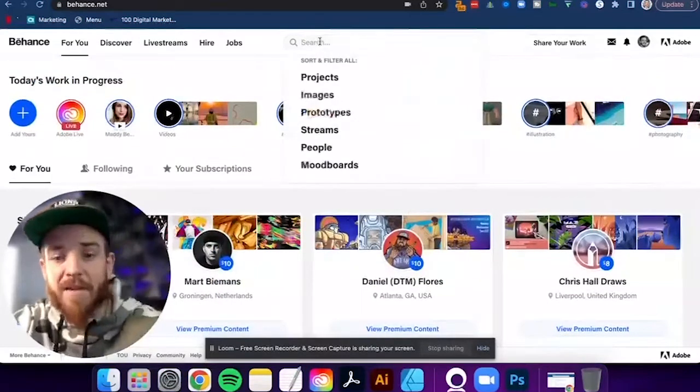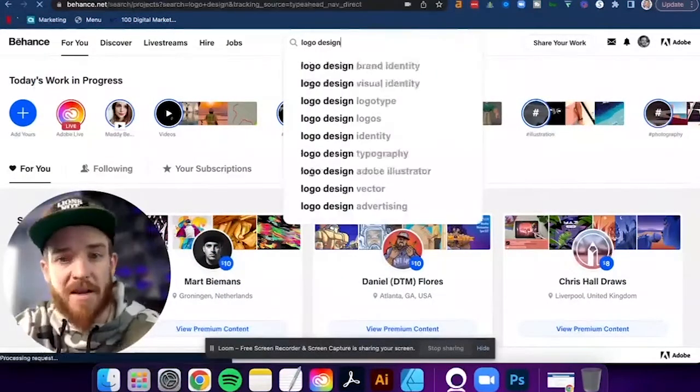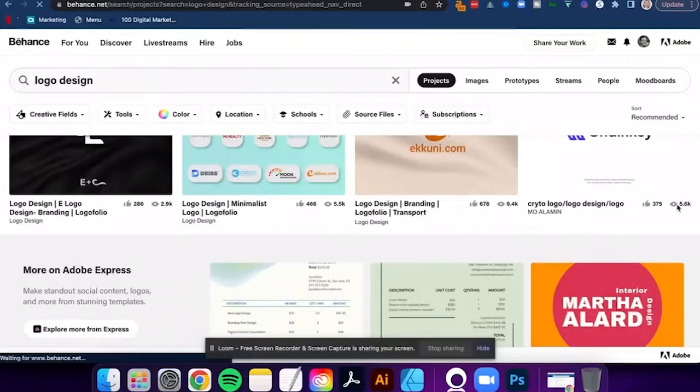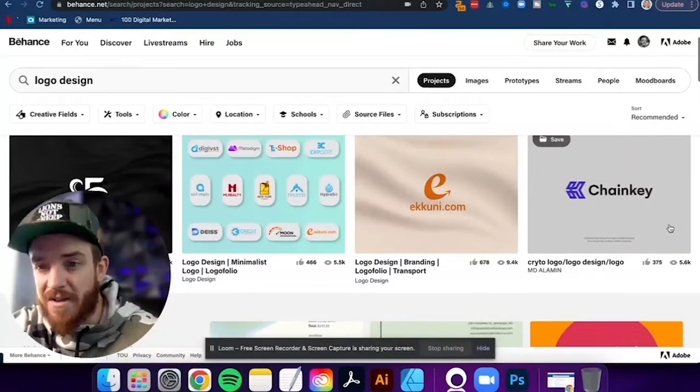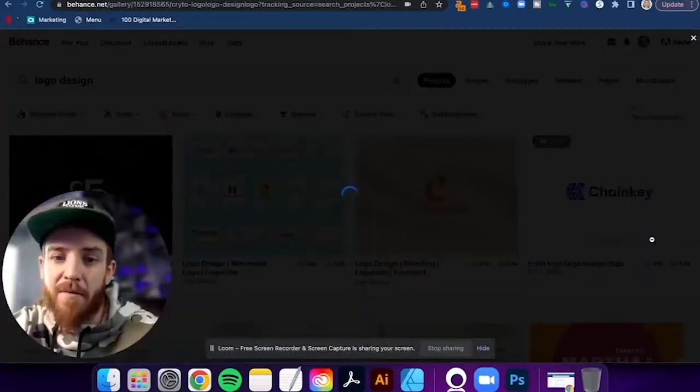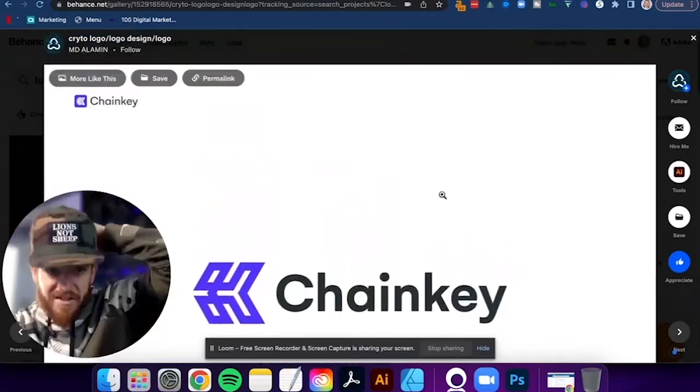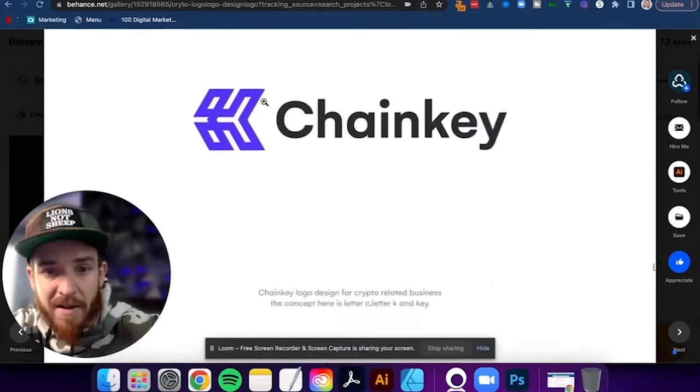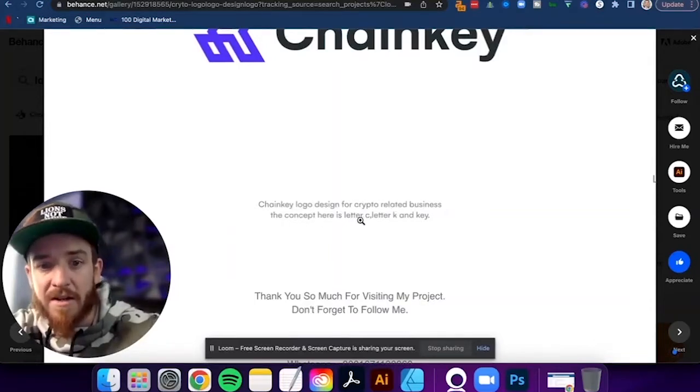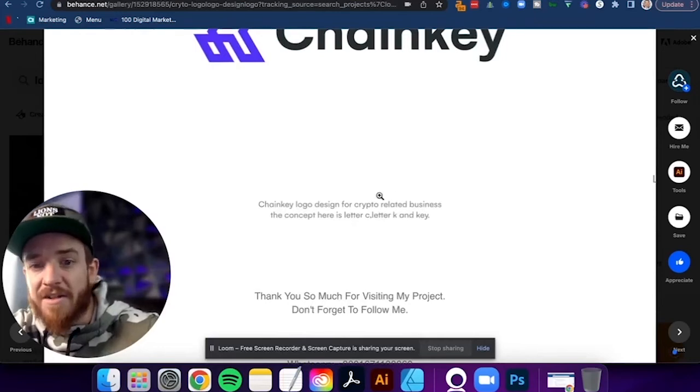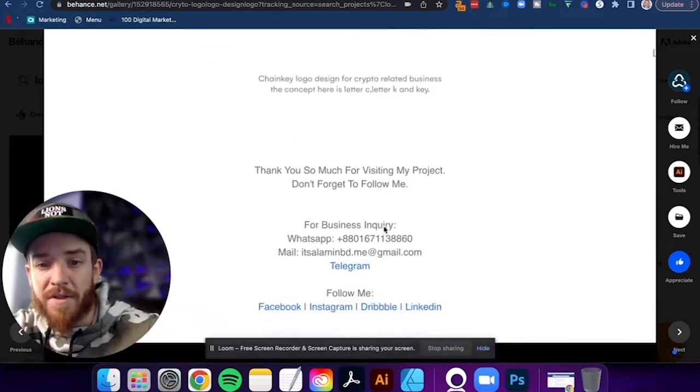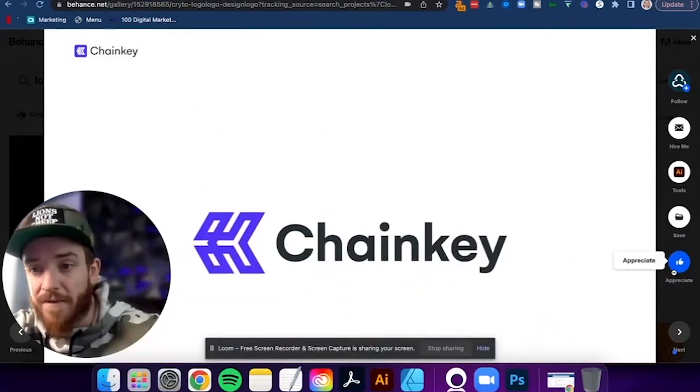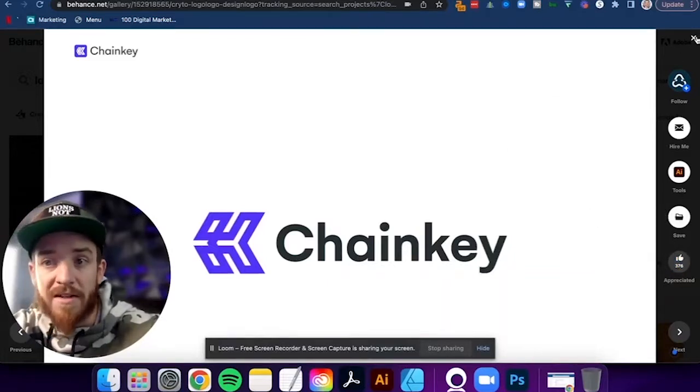You might have some artists and people that you follow like this guy right here, Daniel DTM Flores out of Atlanta, Georgia. Super cool. He's getting some love and some shout outs right now. But if I wanted to type in like logo design, right? I can just type in logo design. I can find some cool brands, some cool logo designs. Like look at these 5,000. What if I could have 5,000 people view one of your logo designs? How cool would that be? So check this out chain key, right? 375 people appreciated that one. So look around, look at the other people's stuff. They don't even have a title at the top. They got this tiny little icon here that they put as part of the image, but chain key logo design for crypto related business. The concept here is a letter C, letter K and a key. So you can see here, they gave you a little bit of a background. Thank you so much for visiting my project. And that's it. This is the only thing they put on there. Look how many people viewed it. So you don't always have to have a ton of stuff.